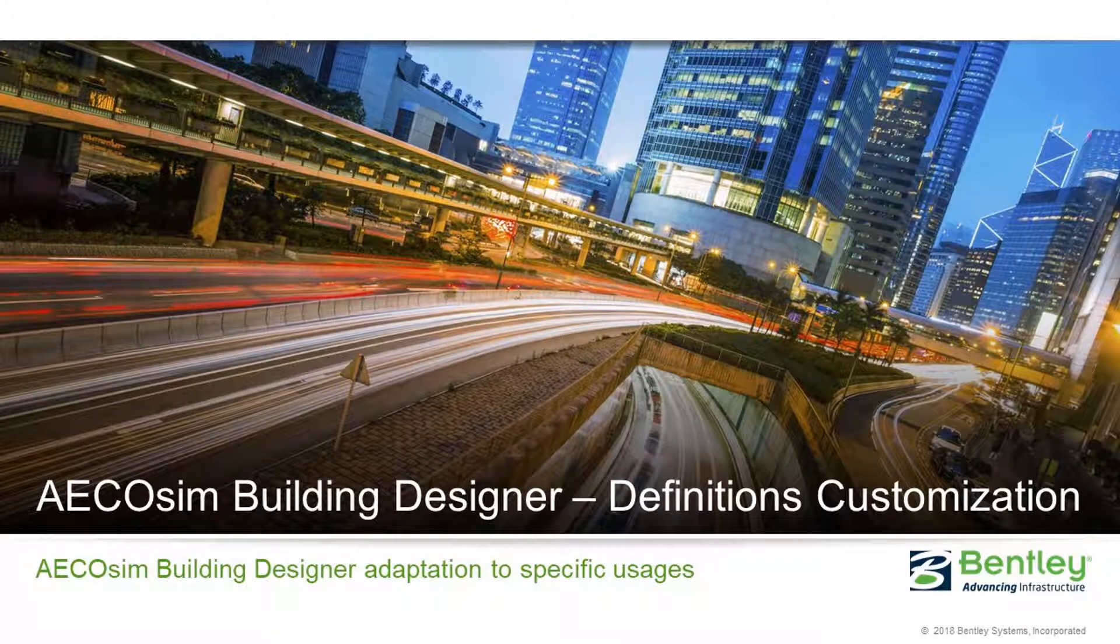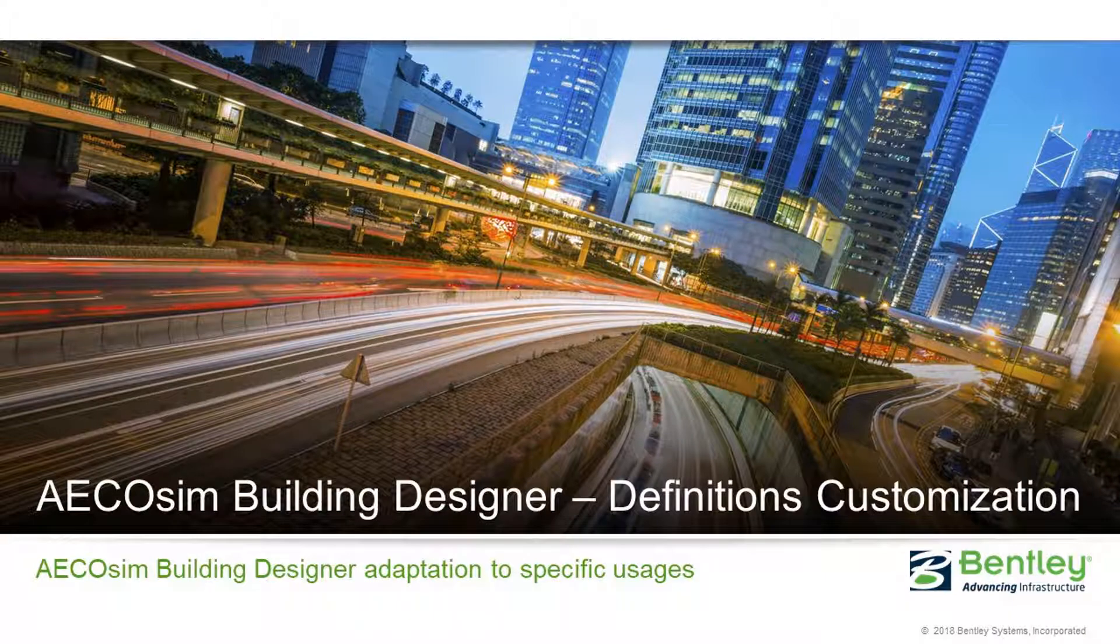We will learn in this presentation how to customize EcoSim Building Designer definition files to create sets of item properties for specific usages in the industry or infrastructure.